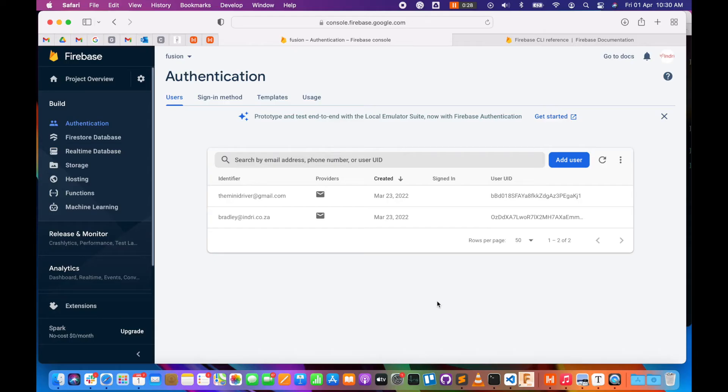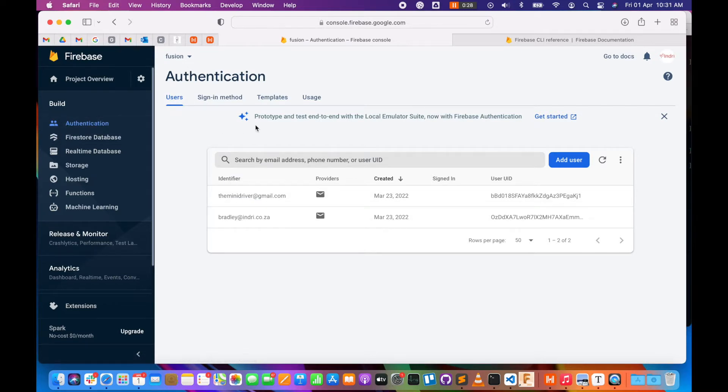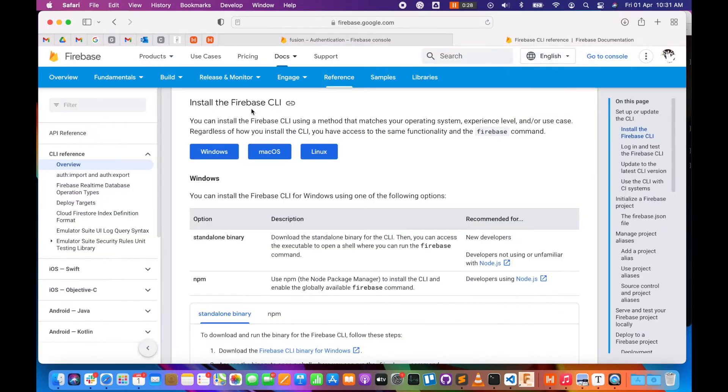To export the users from Firebase, you'll see over here that we have our users list in our authentication tab. We'll need to use the Firebase CLI. If you don't have the Firebase CLI installed, you can go to the Firebase docs.